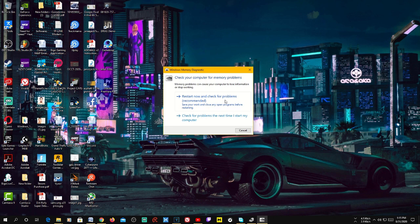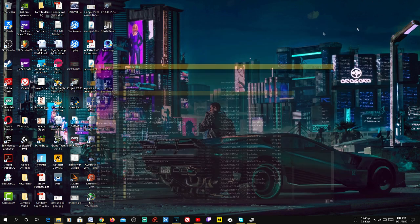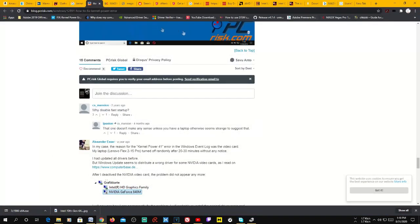If you have multiple RAM sticks, try loading your PC with a single stick, swapping each one each time. Load the software that was causing the problem with each individual stick to narrow down which one causes the sudden shutdown. For further memory diagnosis, you can use a third-party tool called MemTest86.